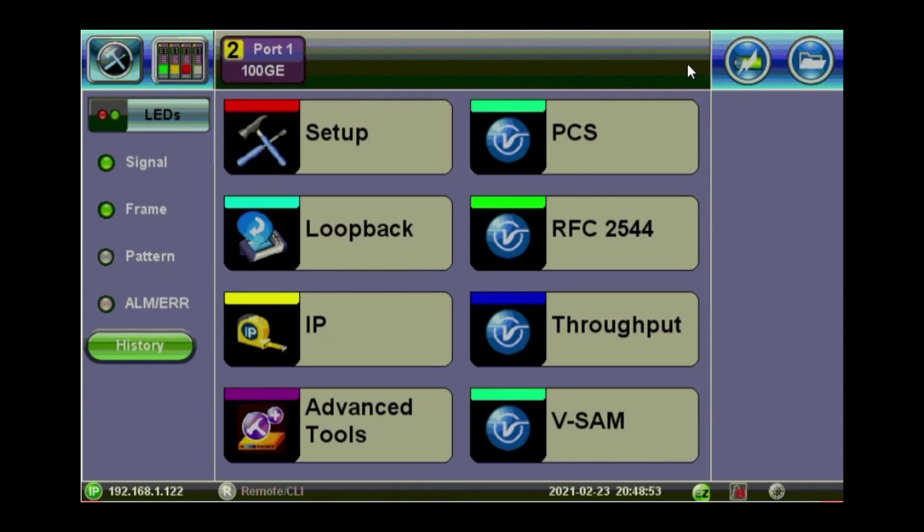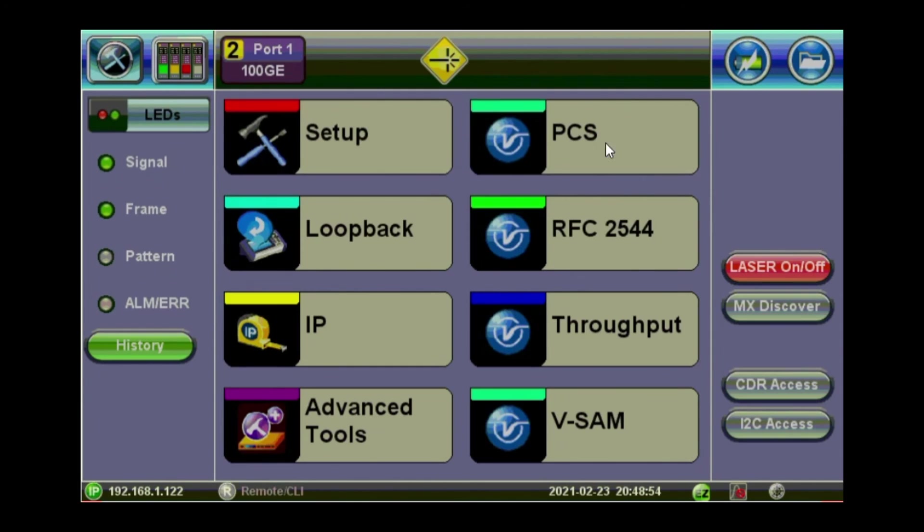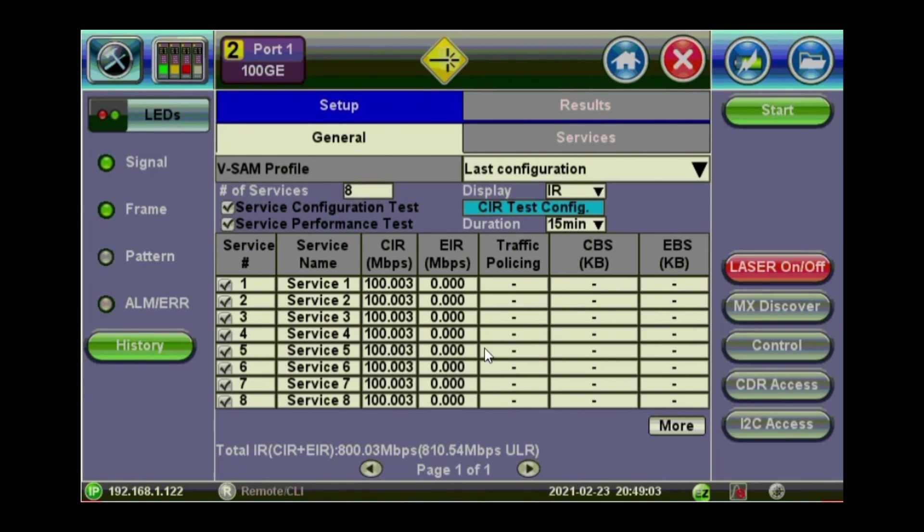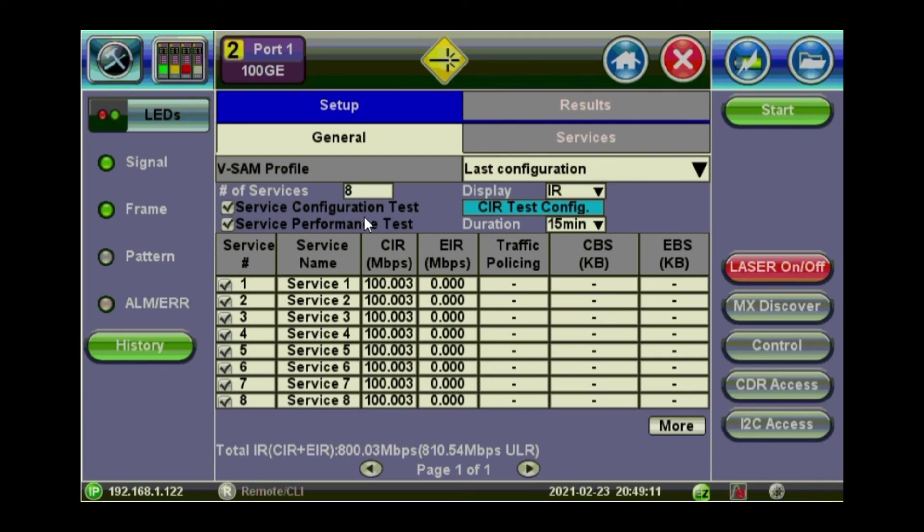Press on the red cross. Back to the main test menu. Go to VSAM. VSAM is actually the 1564 implementation by VX. So we've got eight services. And we're going to do configuration test and service performance test. So the Y1564 has got two parts. The service configuration and the service performance test.